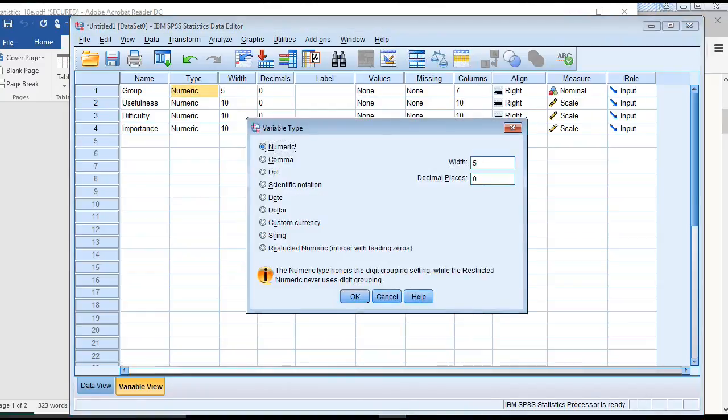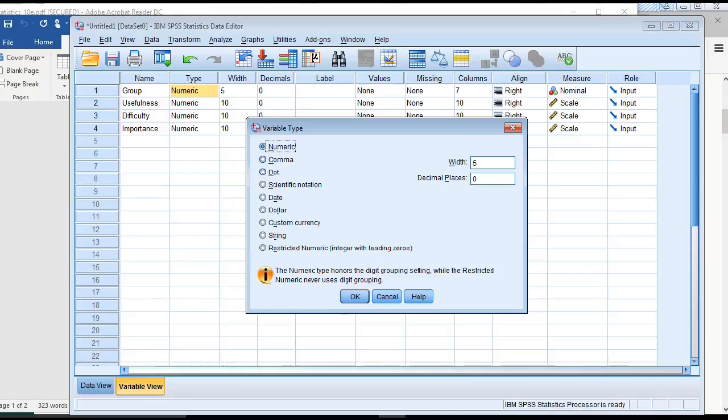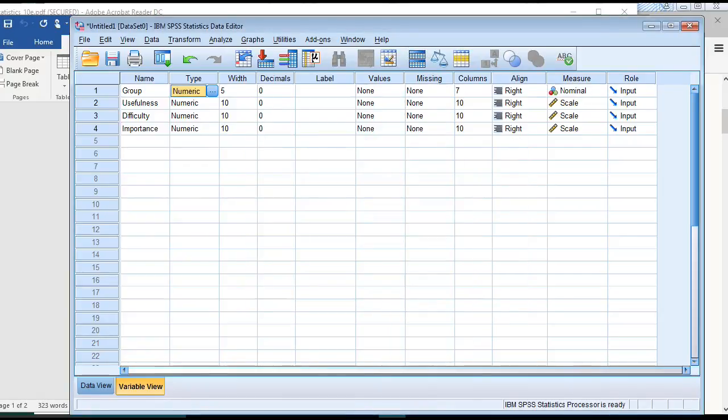The next thing I did is I changed the type. It was defaulting to a string type. If you click on this window, I just moved the radio button from string up to numeric and pressed OK. I did that for all four of these.